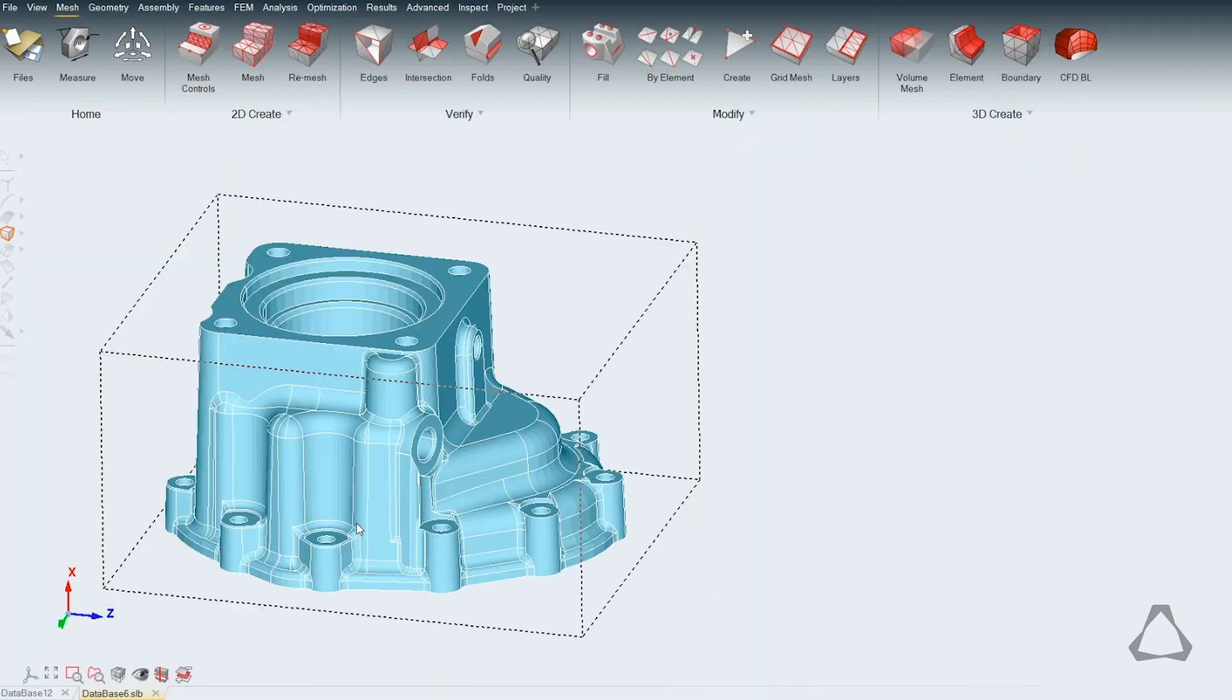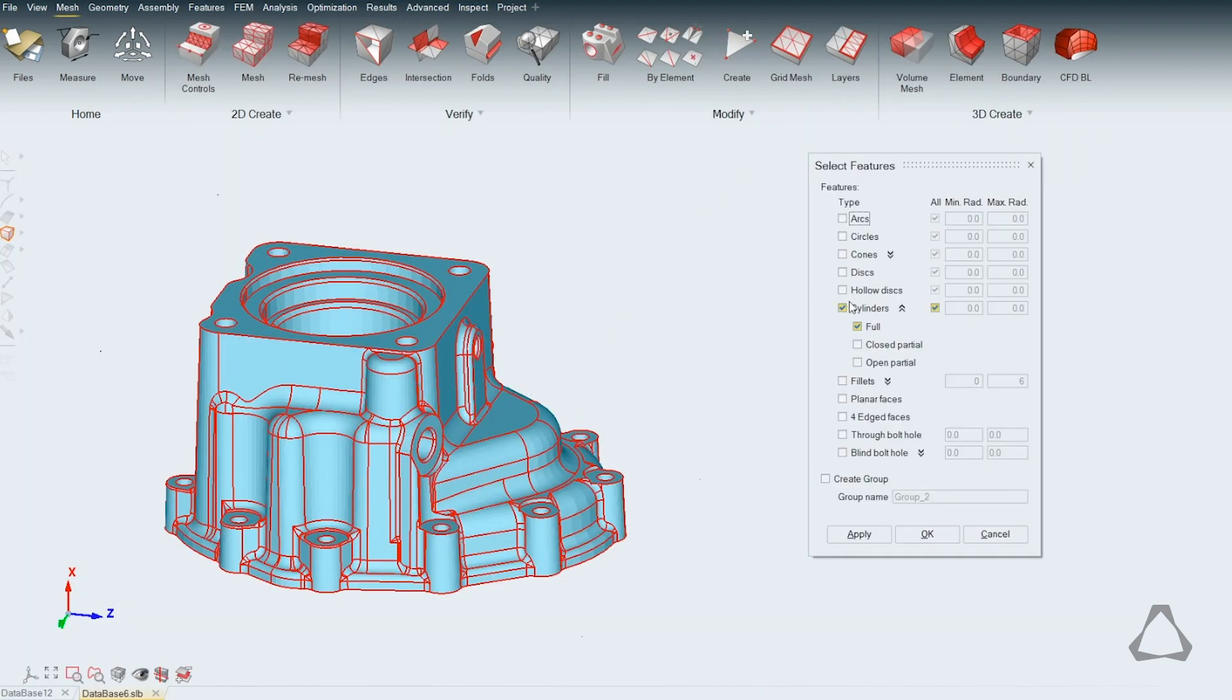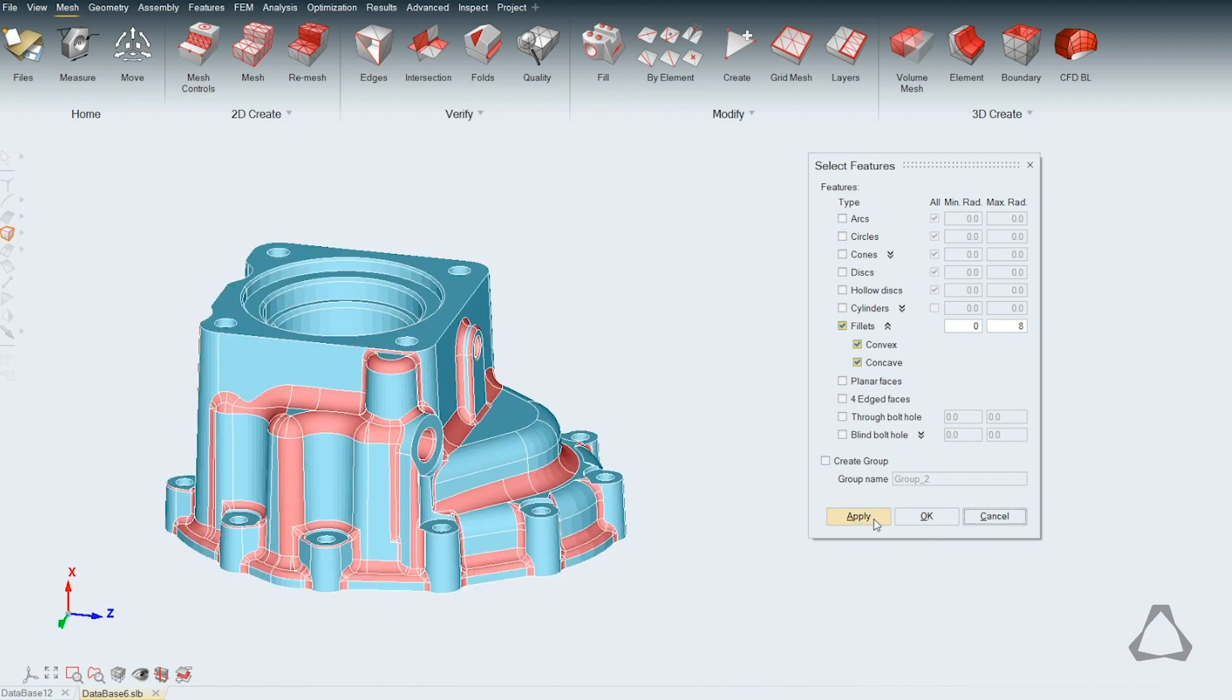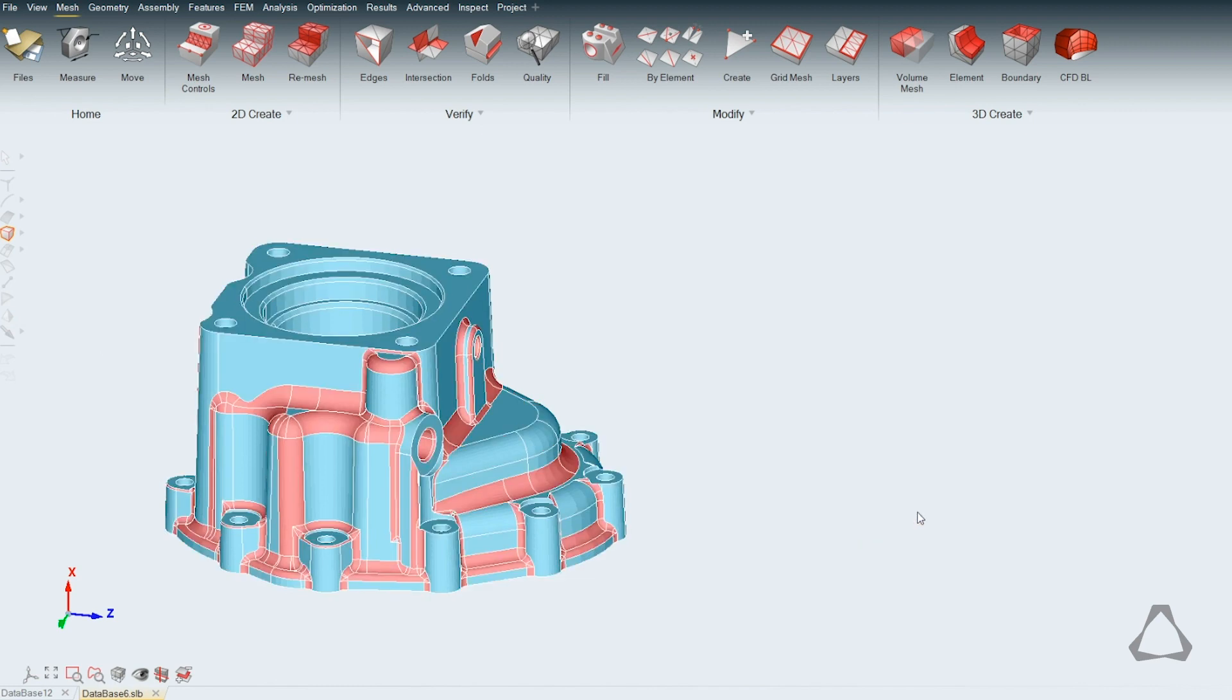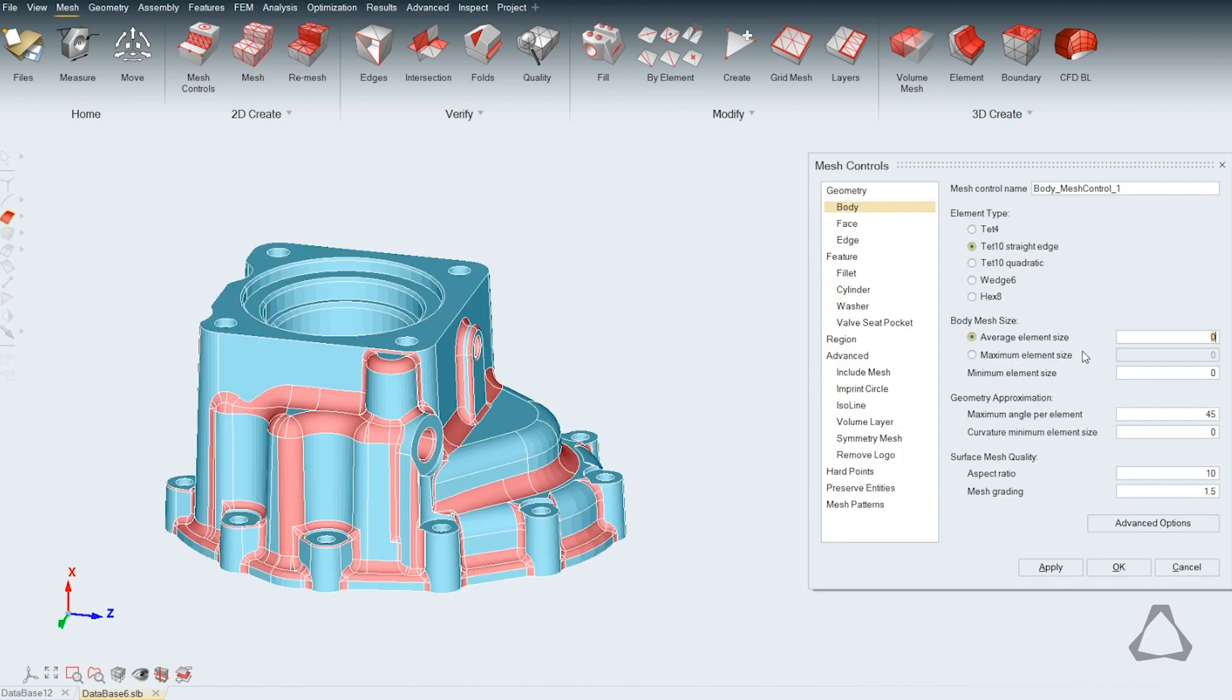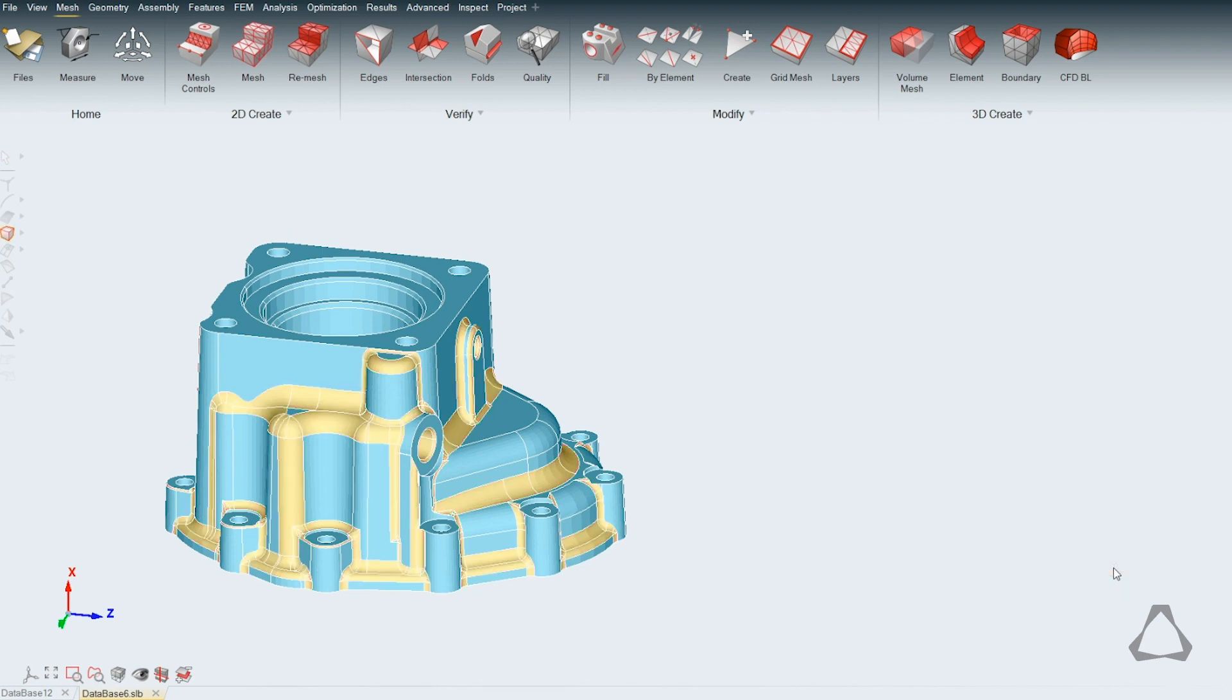SimLab ST helps to eliminate manual solid meshing, model setup, solver execution, and post-processing to improve simulation efficiency, accuracy, and consistency.